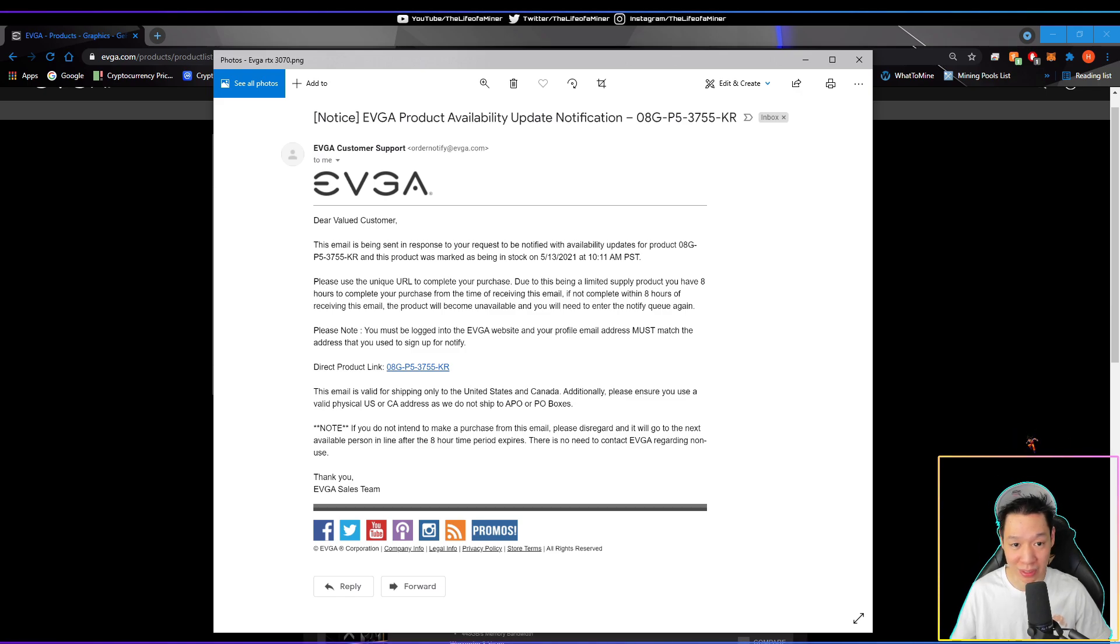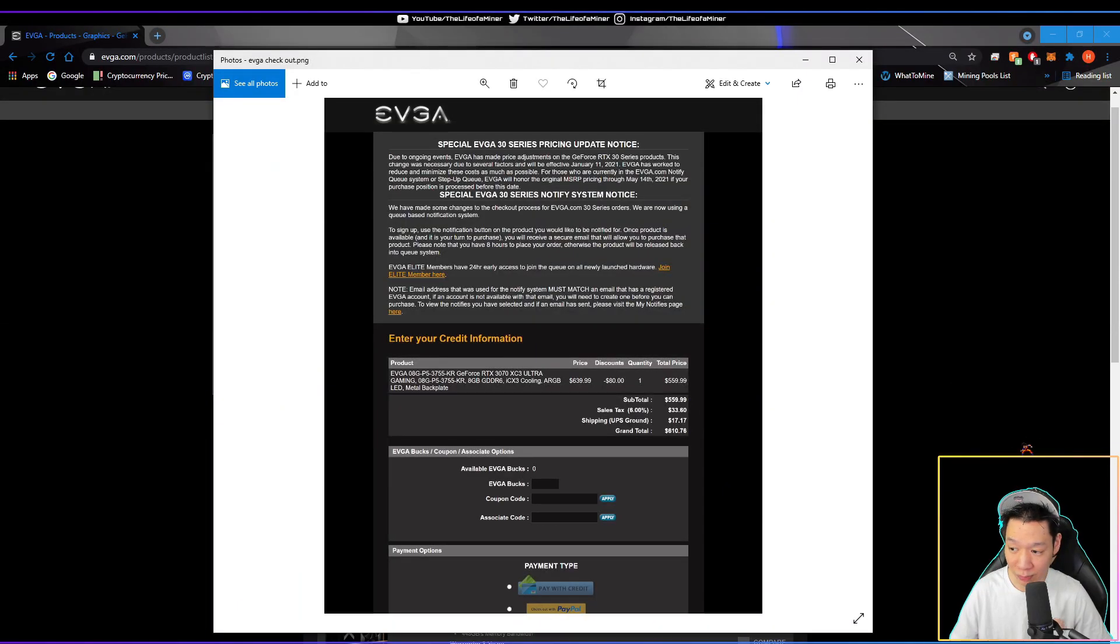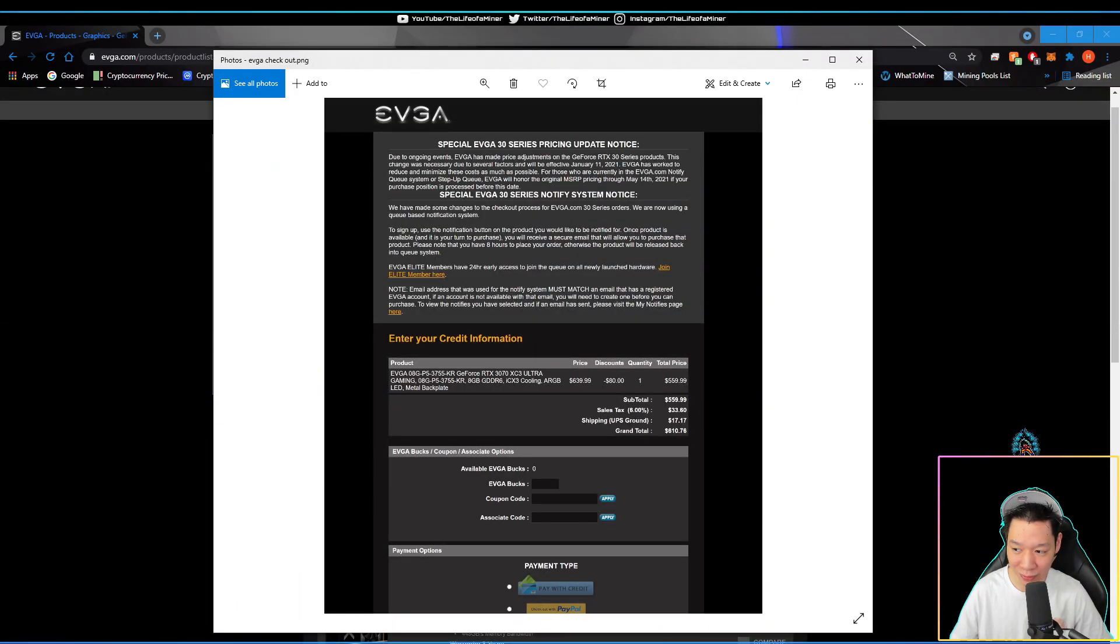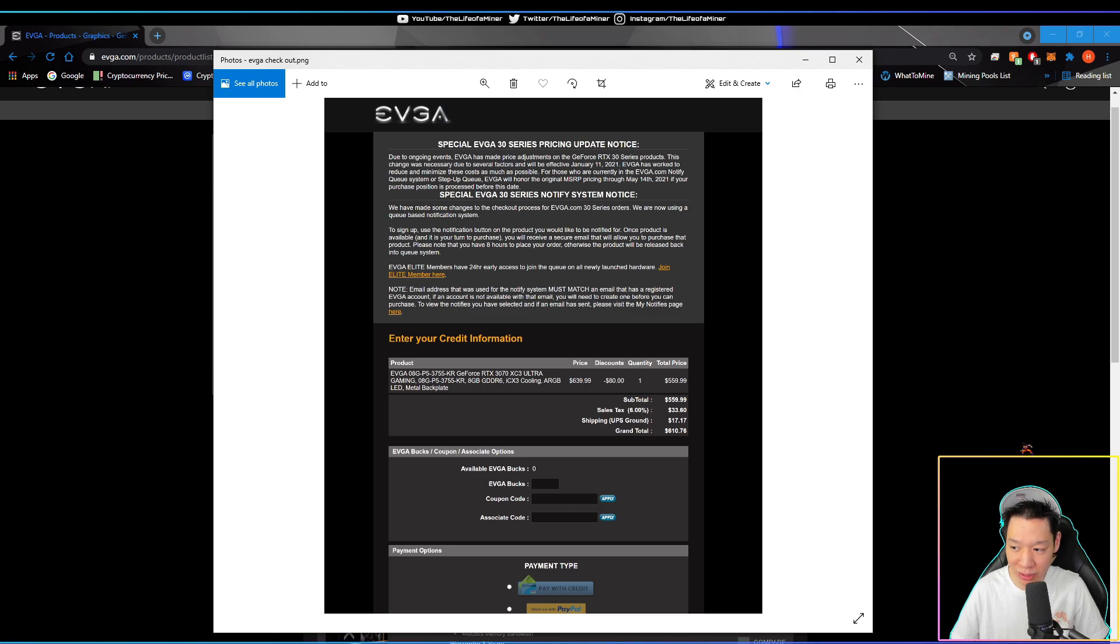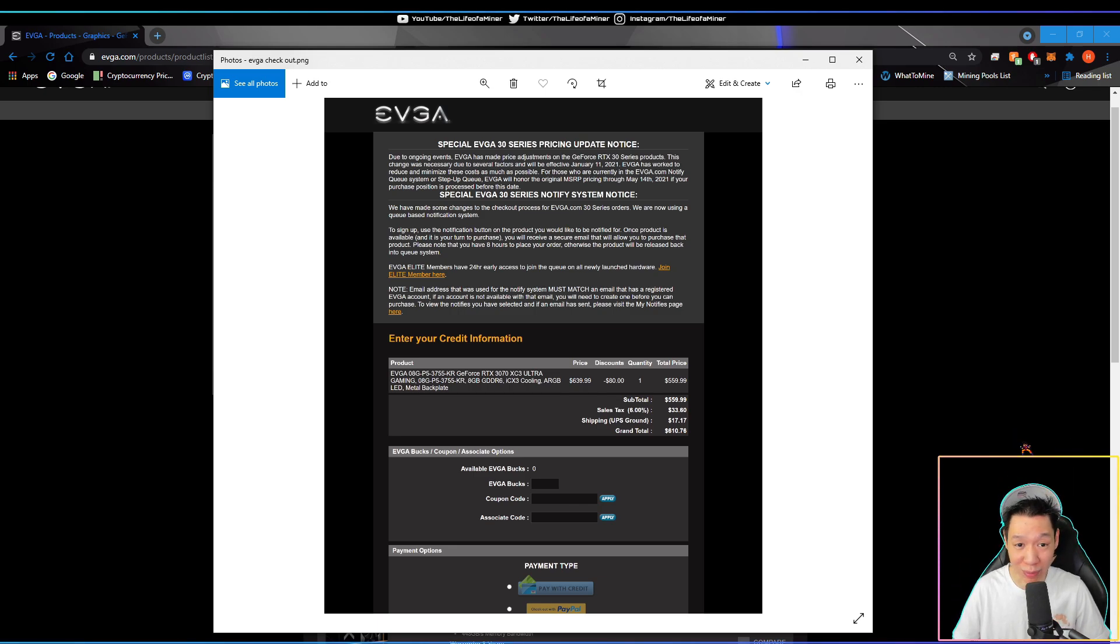Of course, once I got this email, I went to pay this right away. Here's a picture of me paying for the RTX 3070. I did get the XC3 Ultra Gaming Edition. I was able to get the RTX 3070 for MSRP before they bumped it to a higher MSRP.